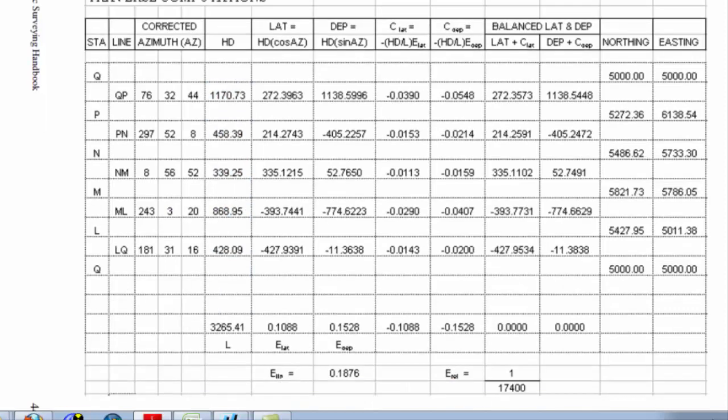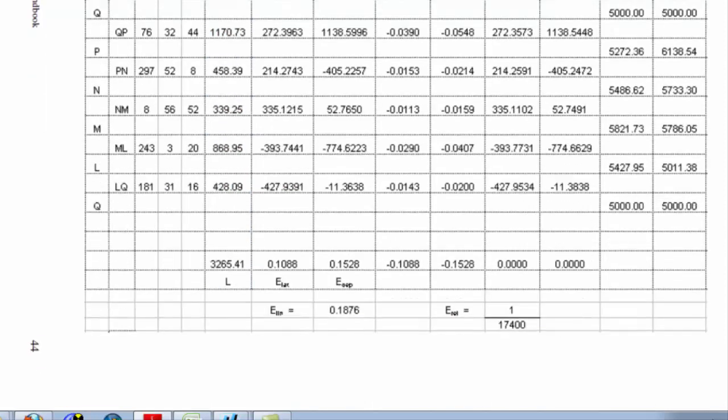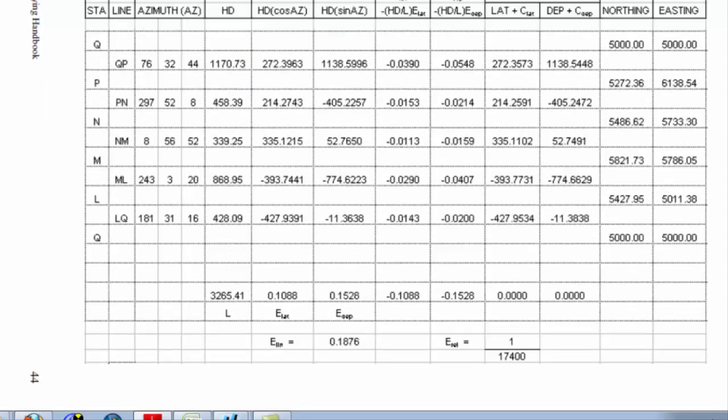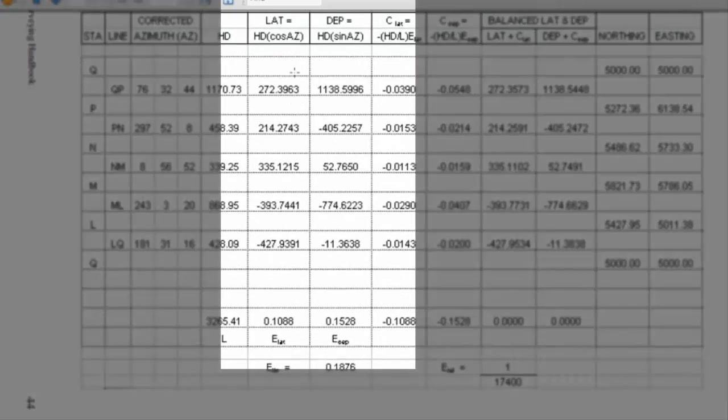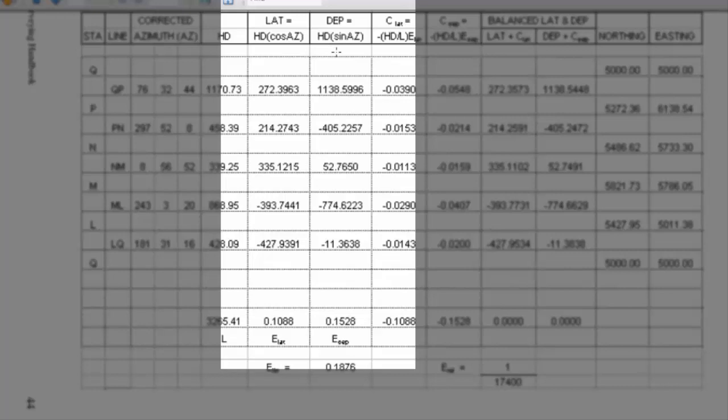When we compute this data, we're going to come up with what we call latitudes and departures. Those latitudes and departures are simply the changes in northing and the changes in easting. Northing is what we call a distance in the y direction, and easting is distance in the x direction.